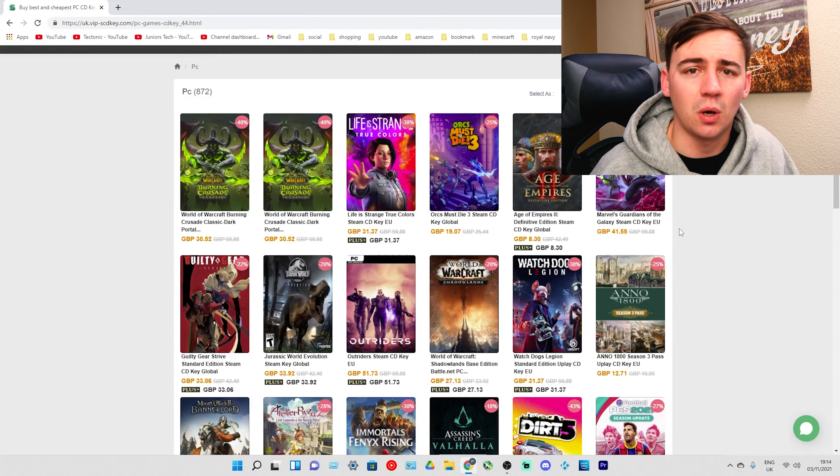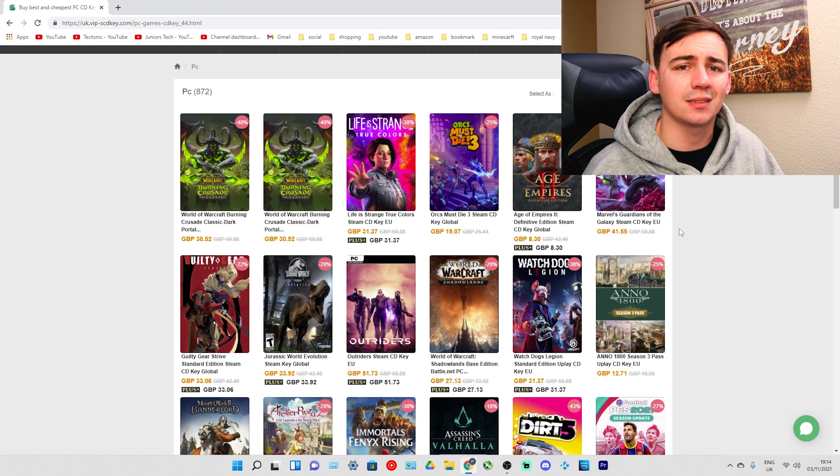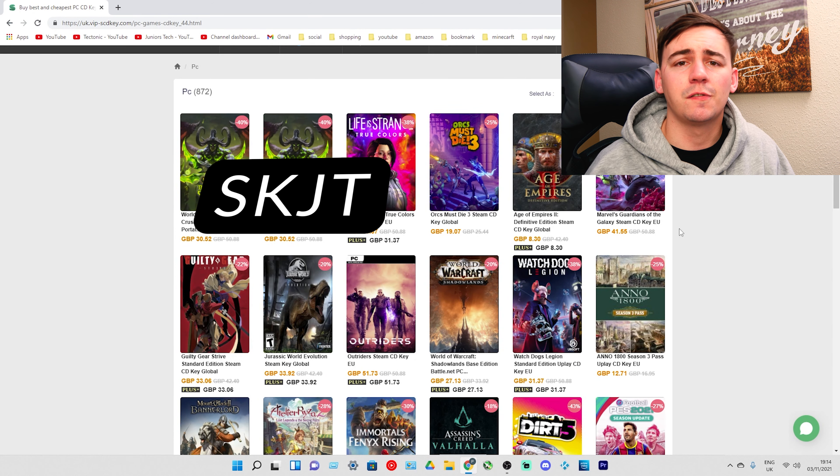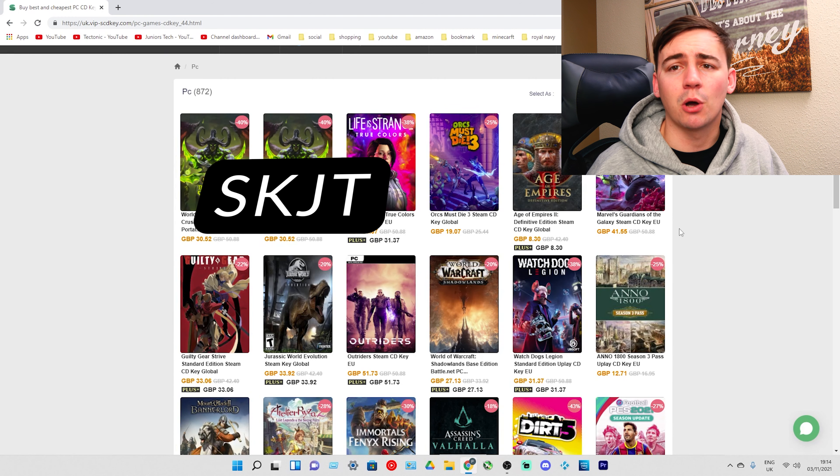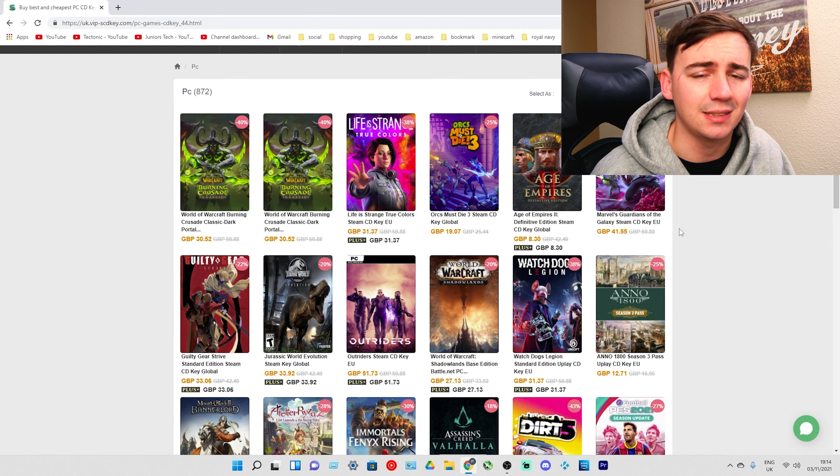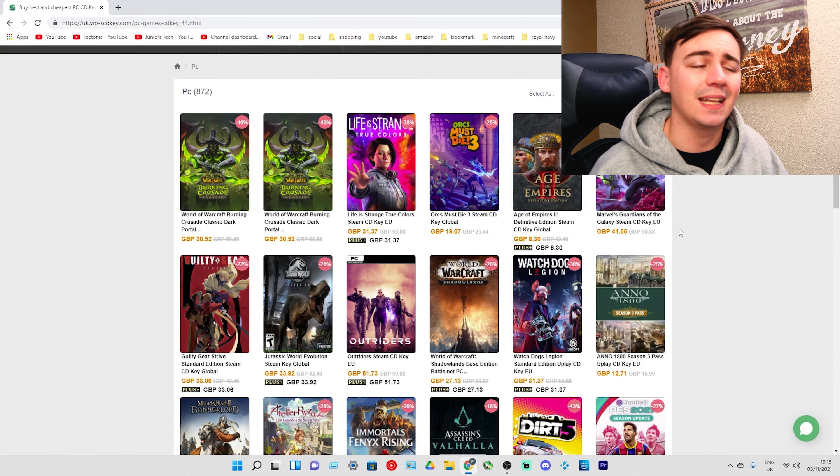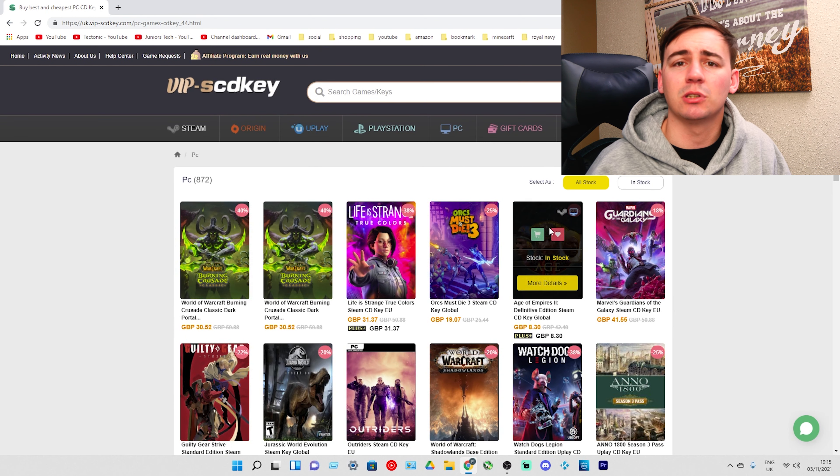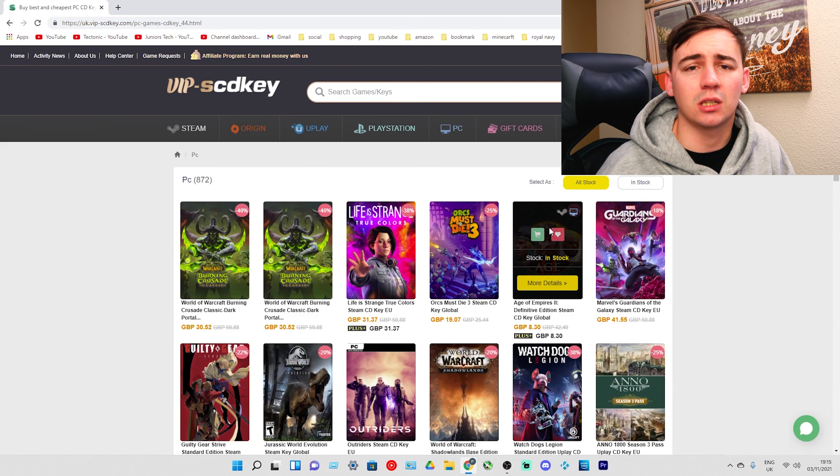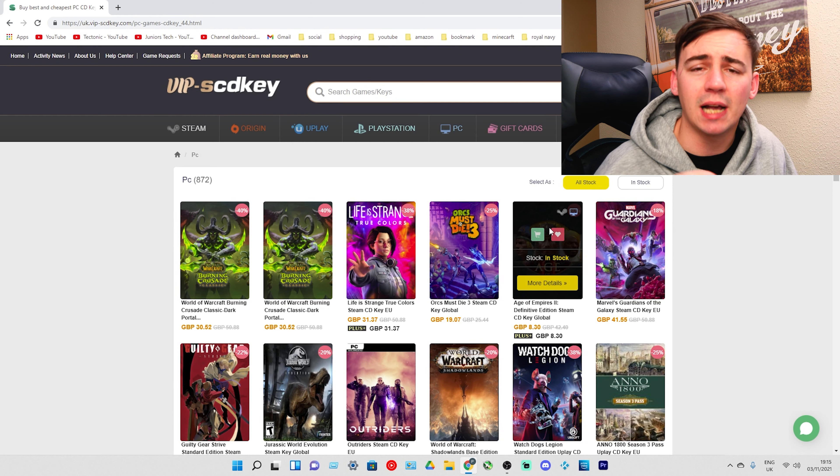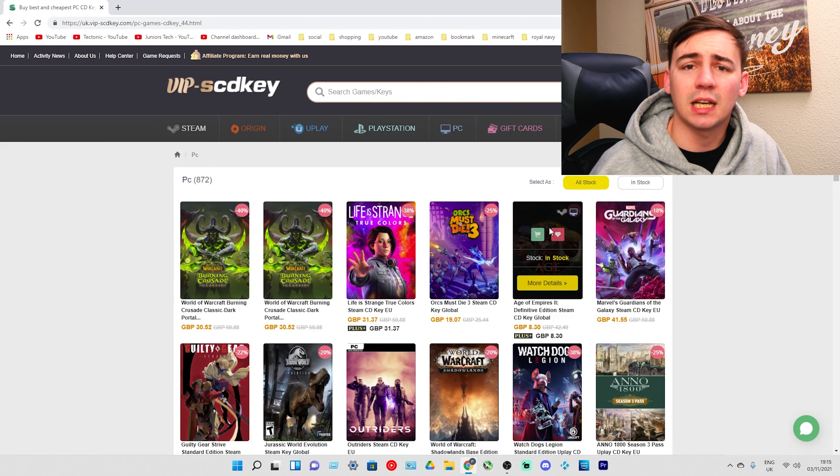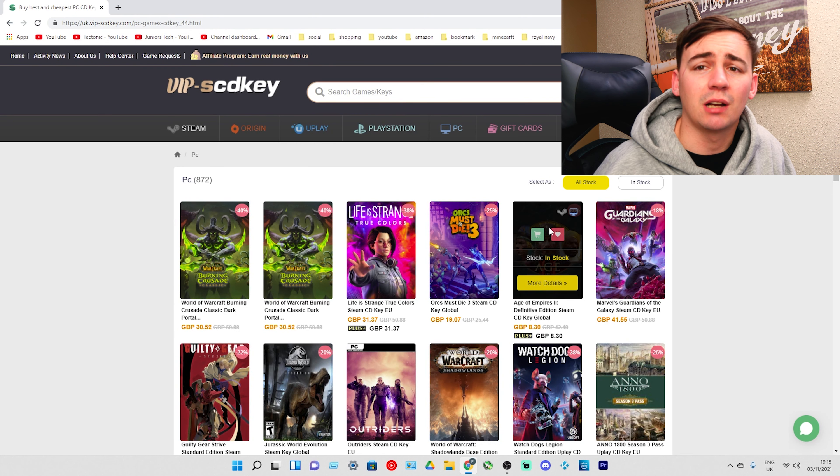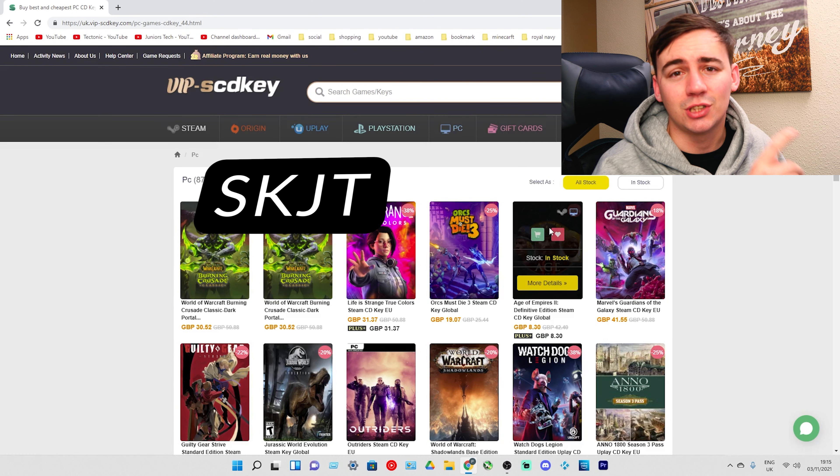These keys are absolutely phenomenal, but as always don't forget to use the discount code SKJT for 30% off Windows 10 Pro OEM keys and Office 2016. It is an amazing discounted price and there are amazing deals going on this month. If you want to check any of these out, head down to the links in the description and remember SKJT.